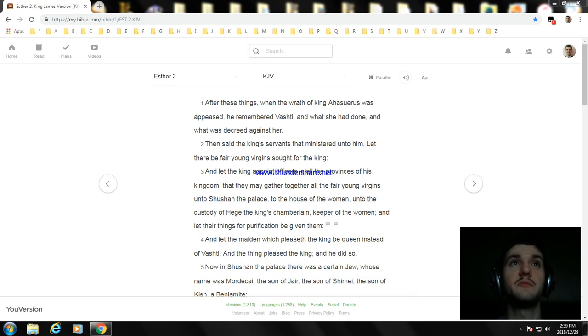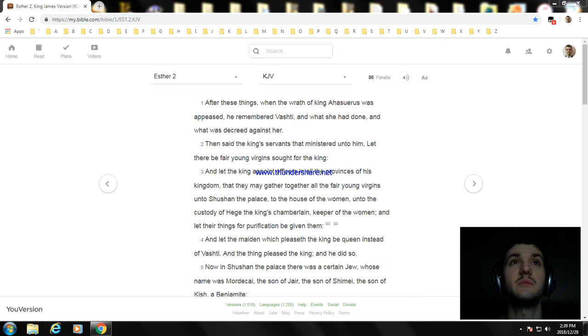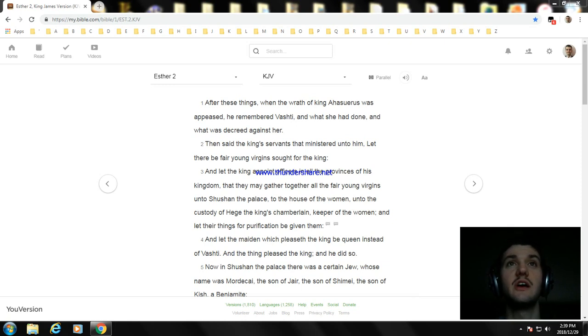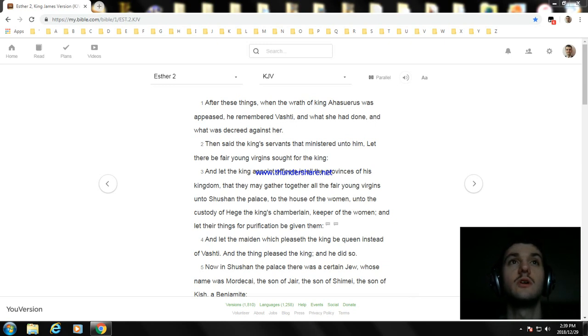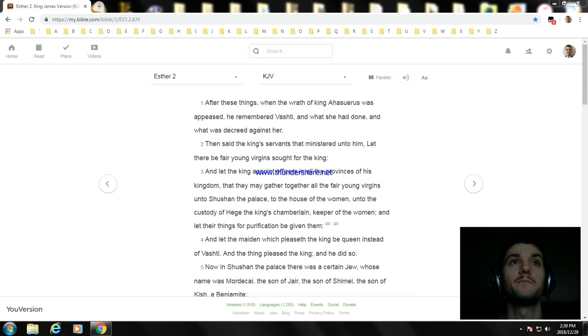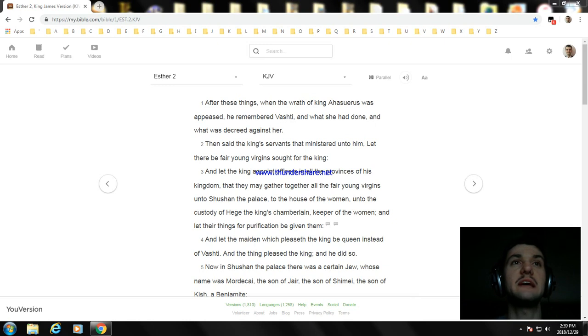And let the king appoint officers in all the provinces of his kingdom, that they may gather together all the fair young virgins unto Shushan the palace, to the house of the women, unto the custody of Hegai the king's chamberlain, keeper of the women, and let their things for purification be given them. And let the maiden which pleaseth the king be queen instead of Vashti. And the thing pleased the king and he did so.